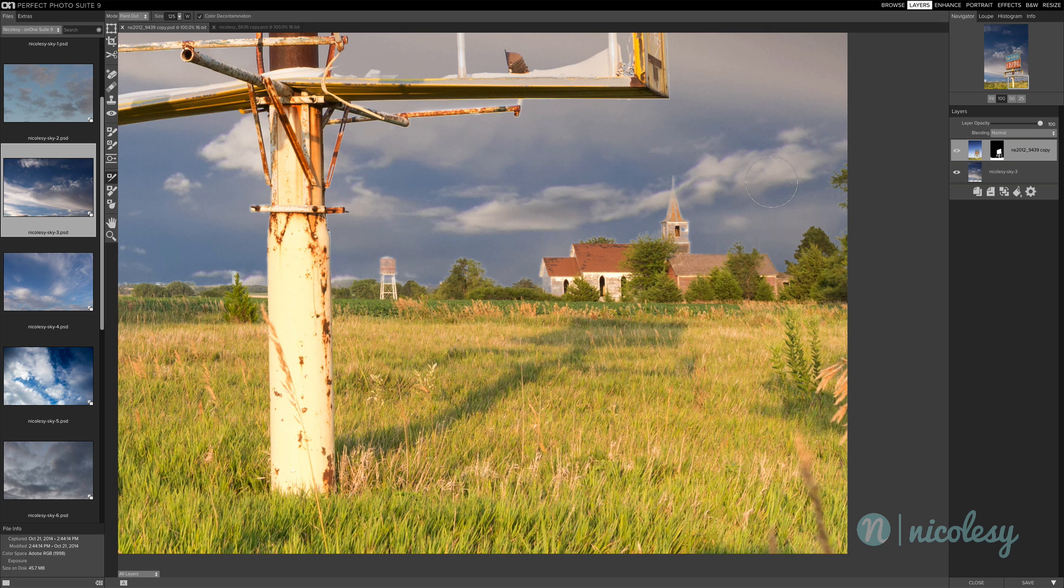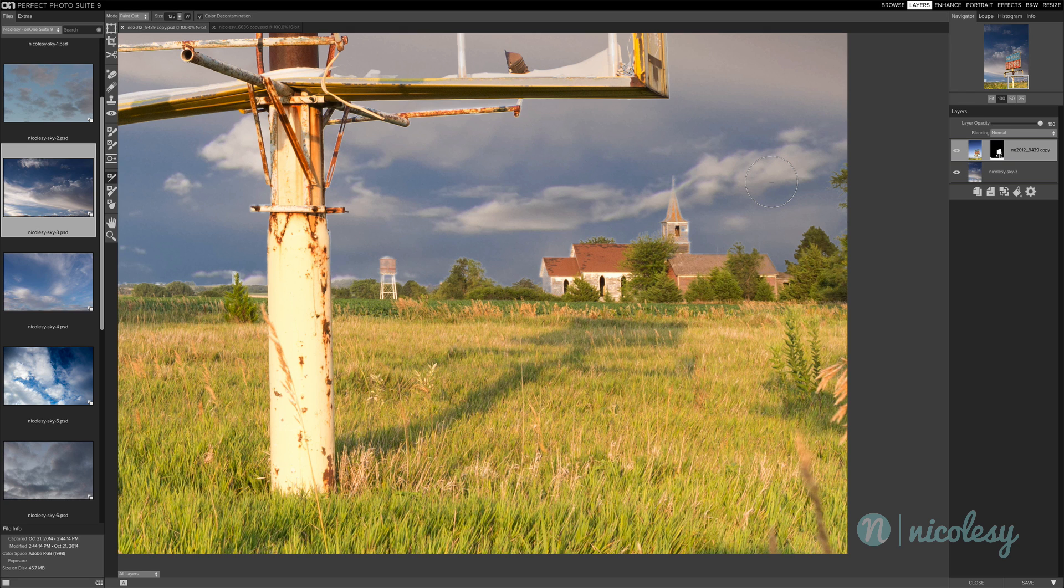Now the color decontamination feature is a really good thing to use for instances like this. But do keep in mind that it is a destructive feature. So it's going to actually affect the pixels in your image. It's not really a big deal though if you're working on an image where you're going to replace the sky. If you're not going to go back to it afterwards, then you don't really have to worry about it.